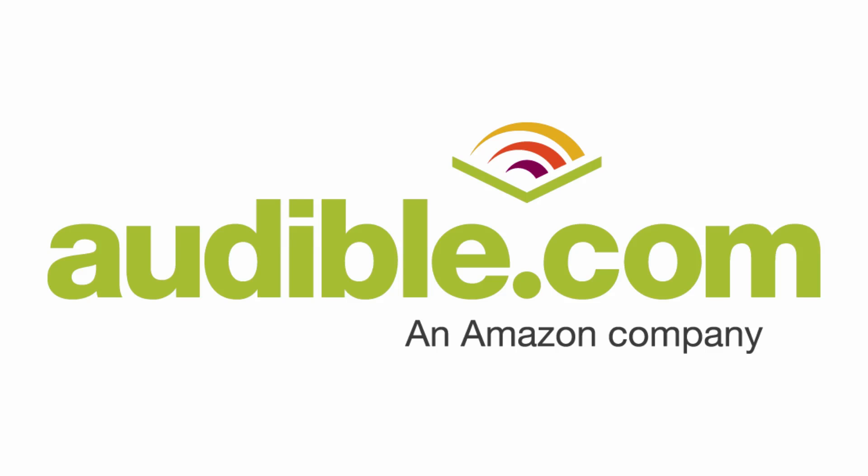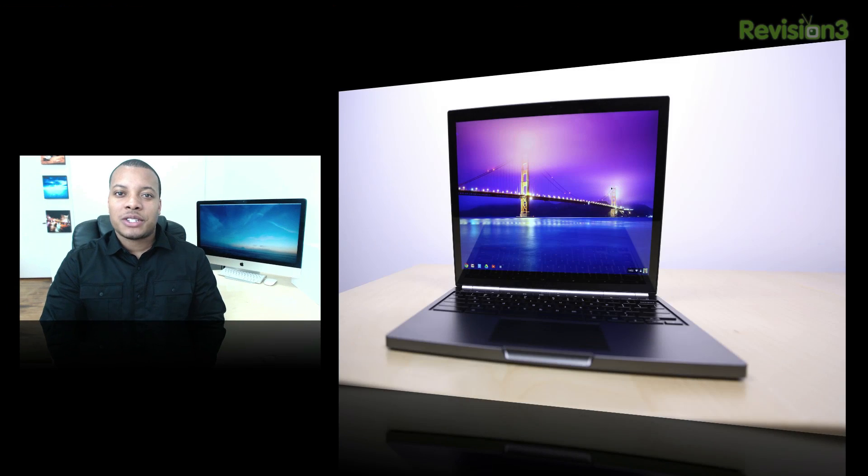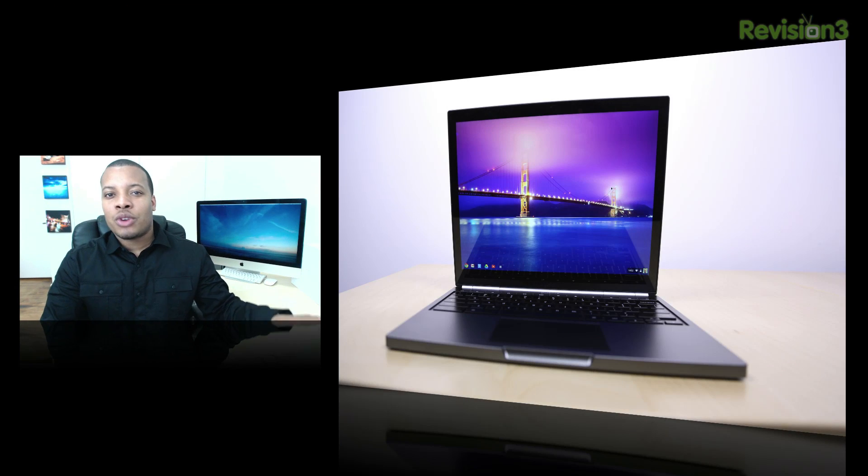This episode of Soldier Knows Best is brought to you by Audible. Hey, what's up guys? Soldier Knows Best here. This is my review of the Chromebook Pixel, a laptop running Chrome OS.